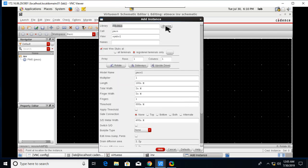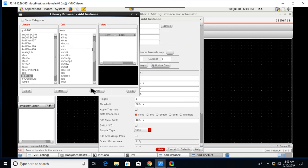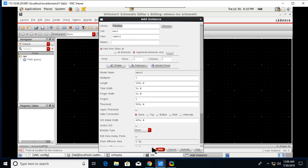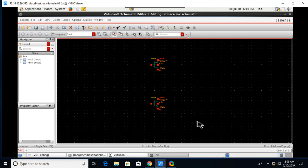Click on it, close, hide, and place the PMOS here. Once again go to Create Instance, Browse. We need NMOS. Just type here NMOS and you will get this NMOS.